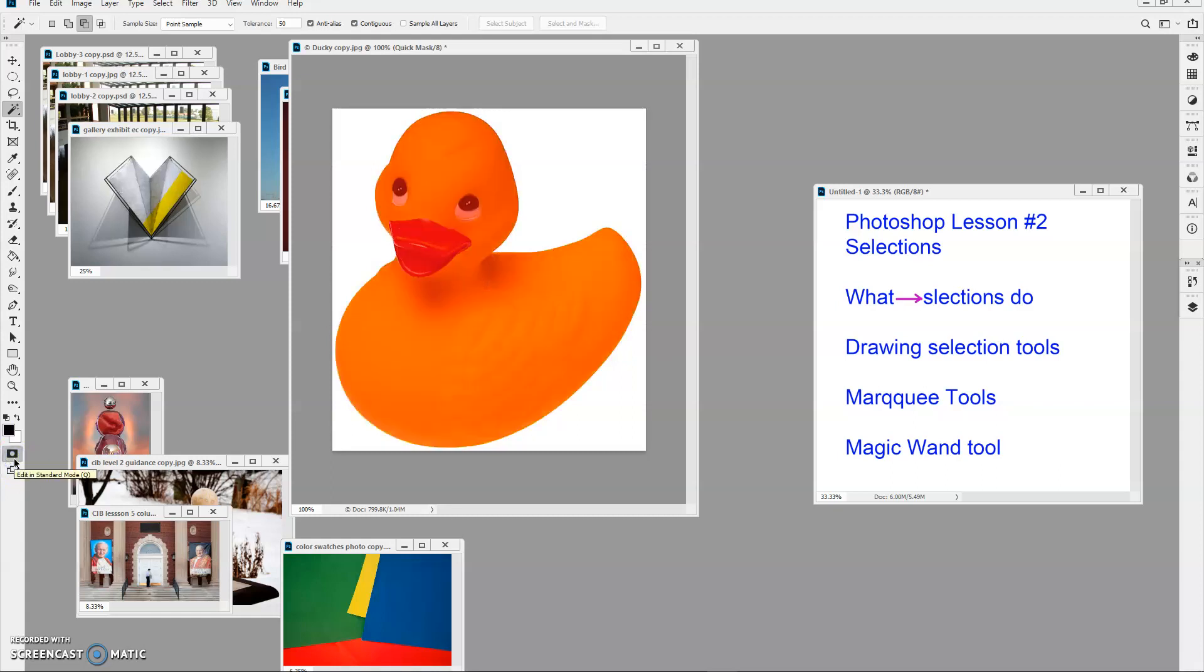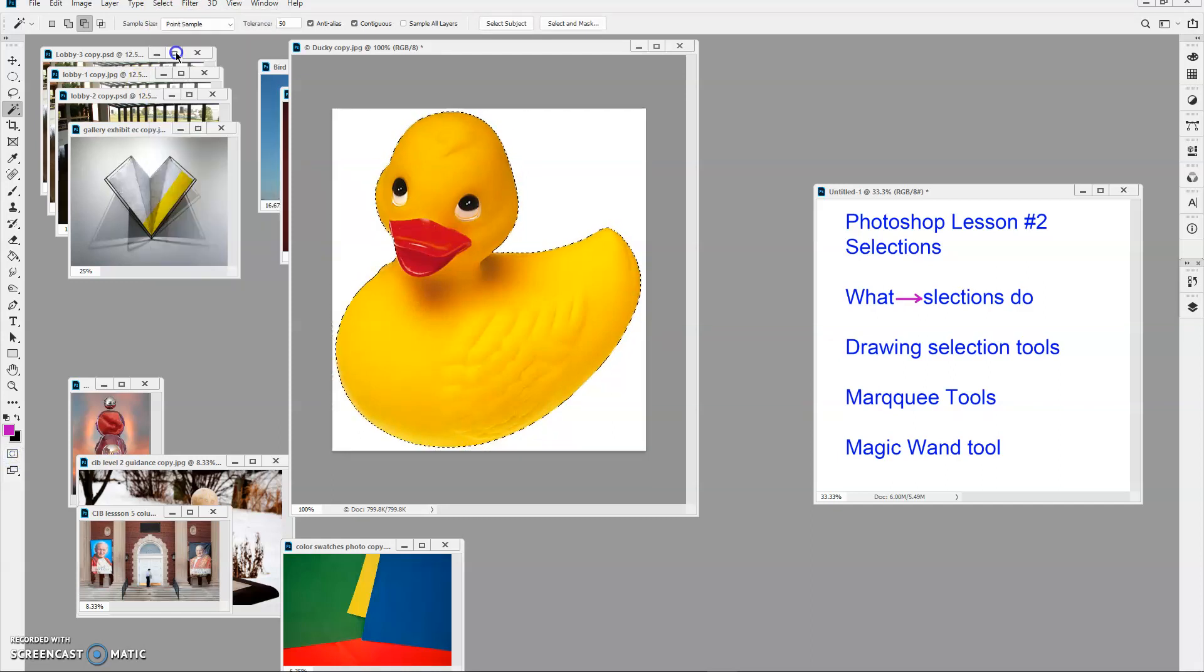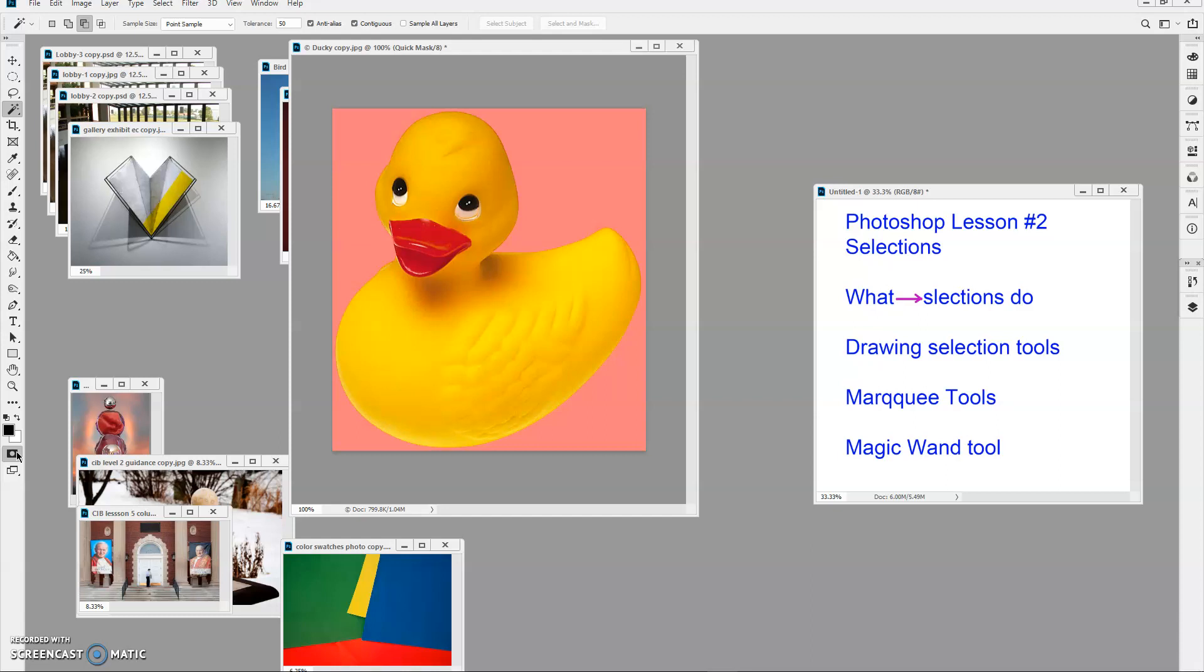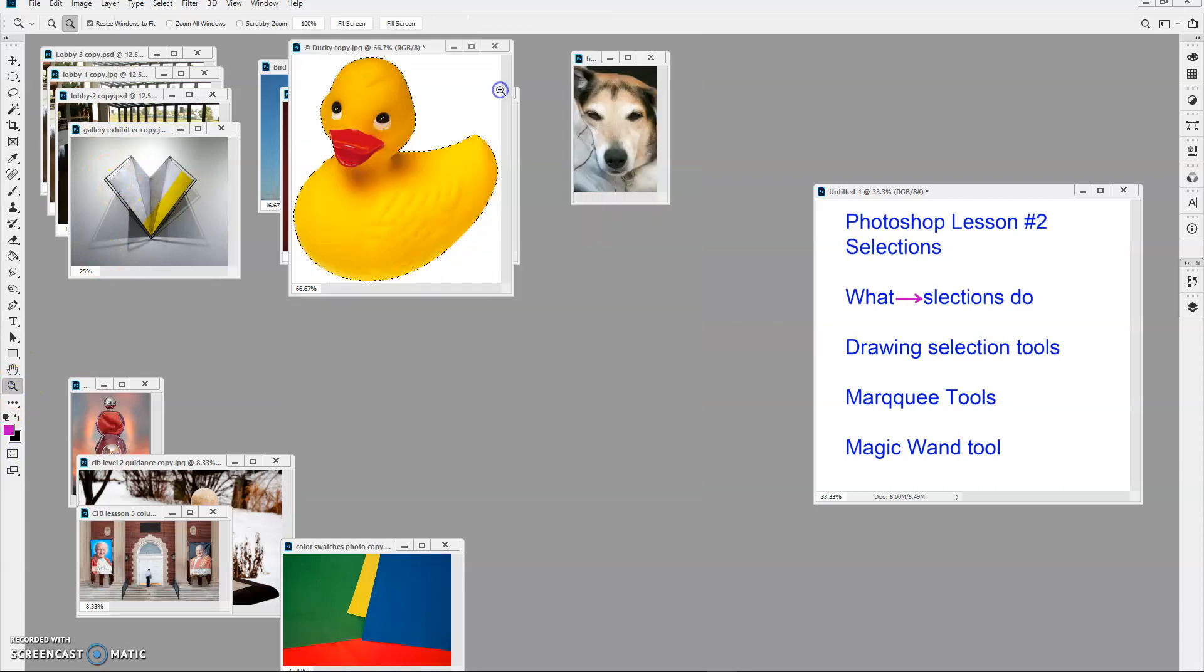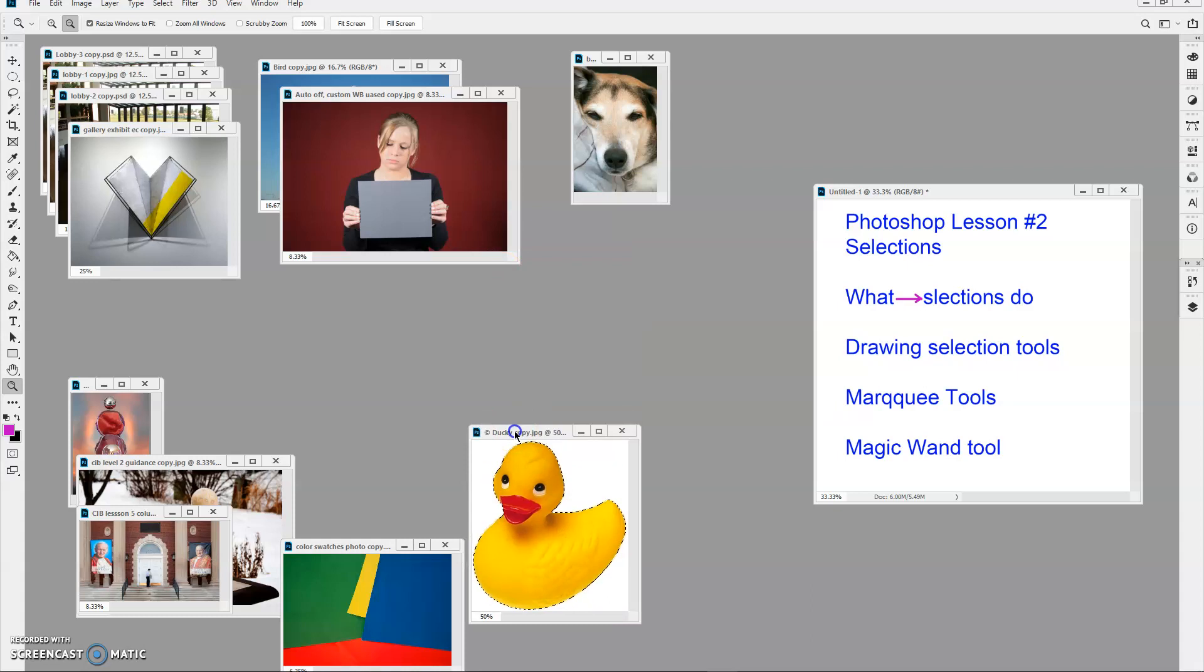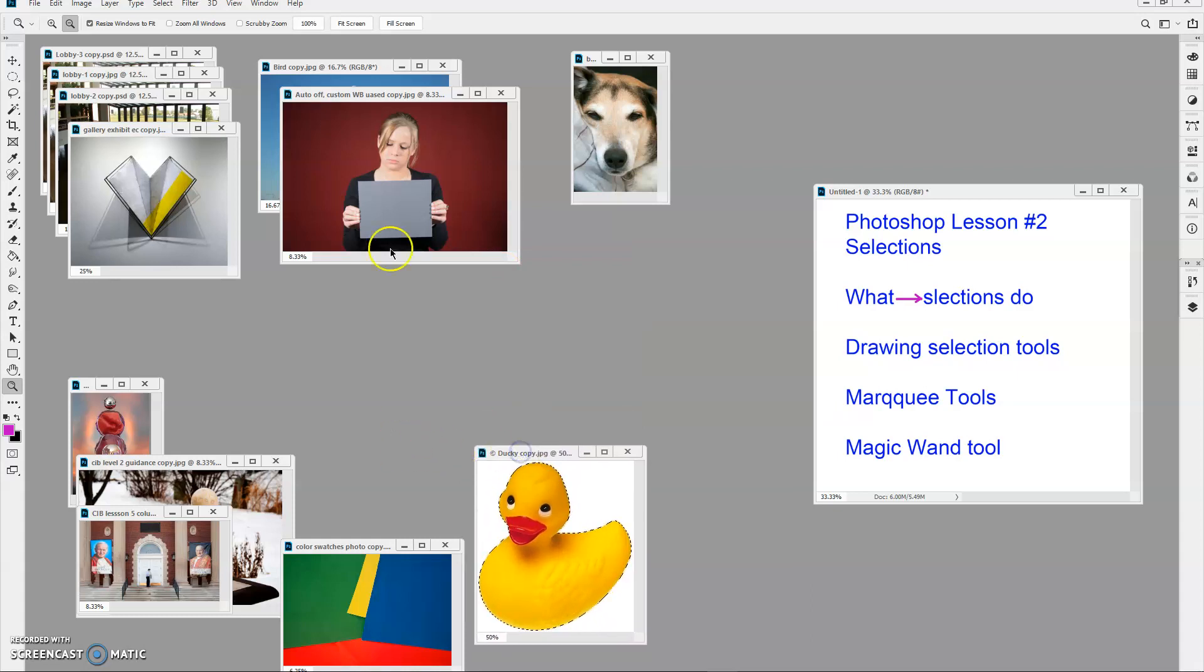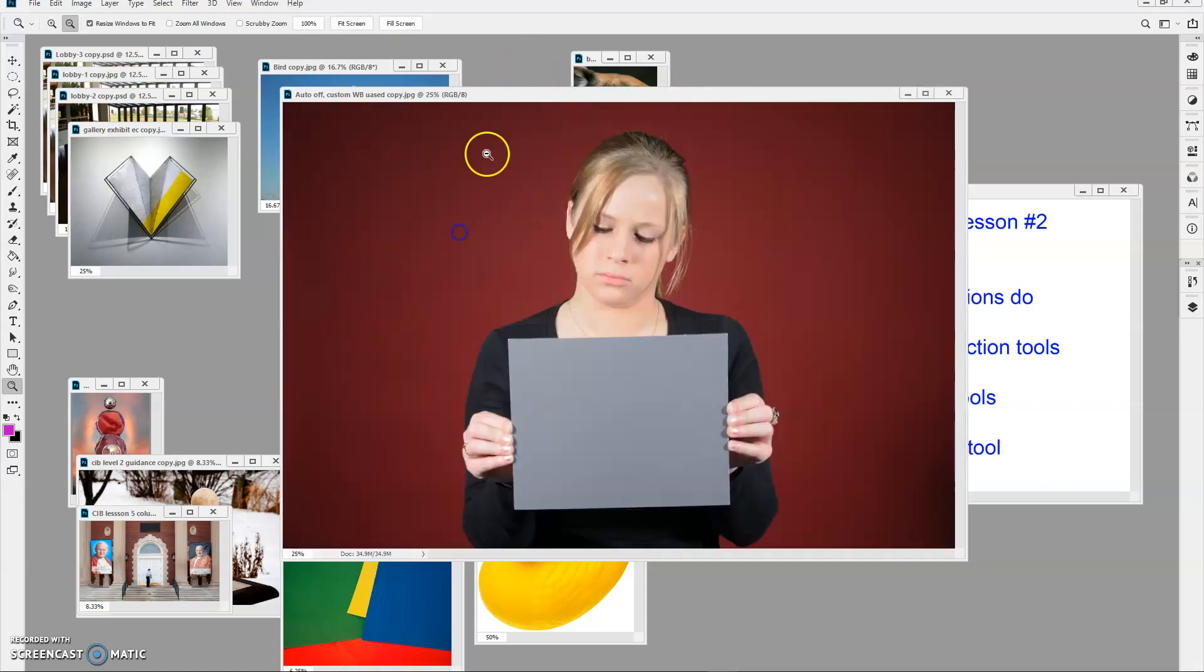I want the duck in the selection. Then I just go to select inverse like we did with that car. And there you go. Very nicely done. Very easily done. A great way to make a selection when you need to. And then I can do things with that duck. I can make it black and white. I can drag it to another image. I want to show you something that you can do with this particular image.